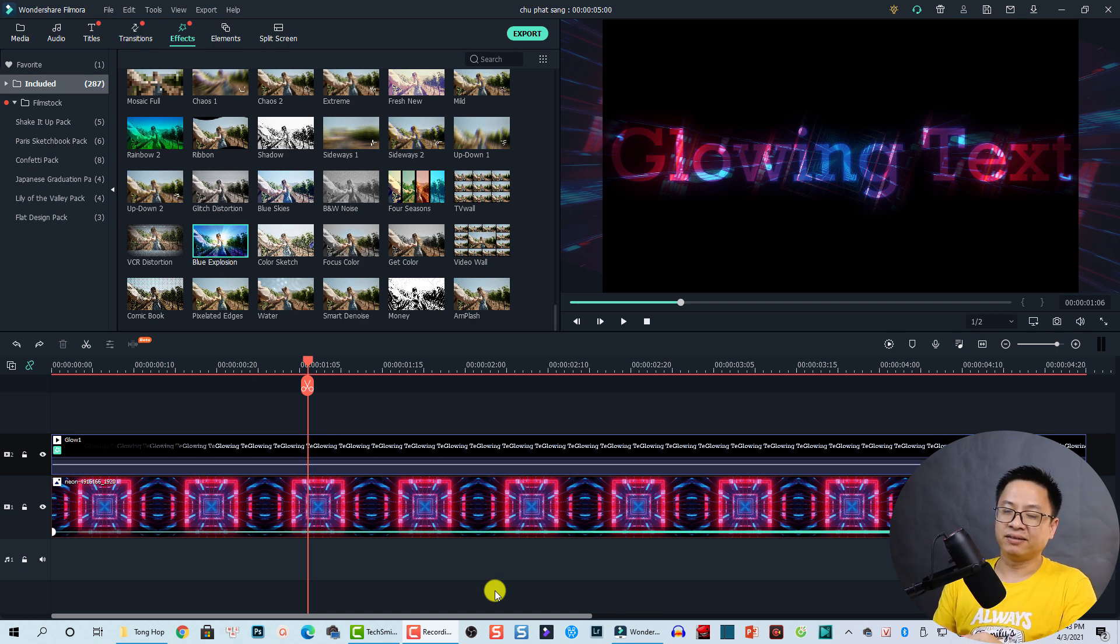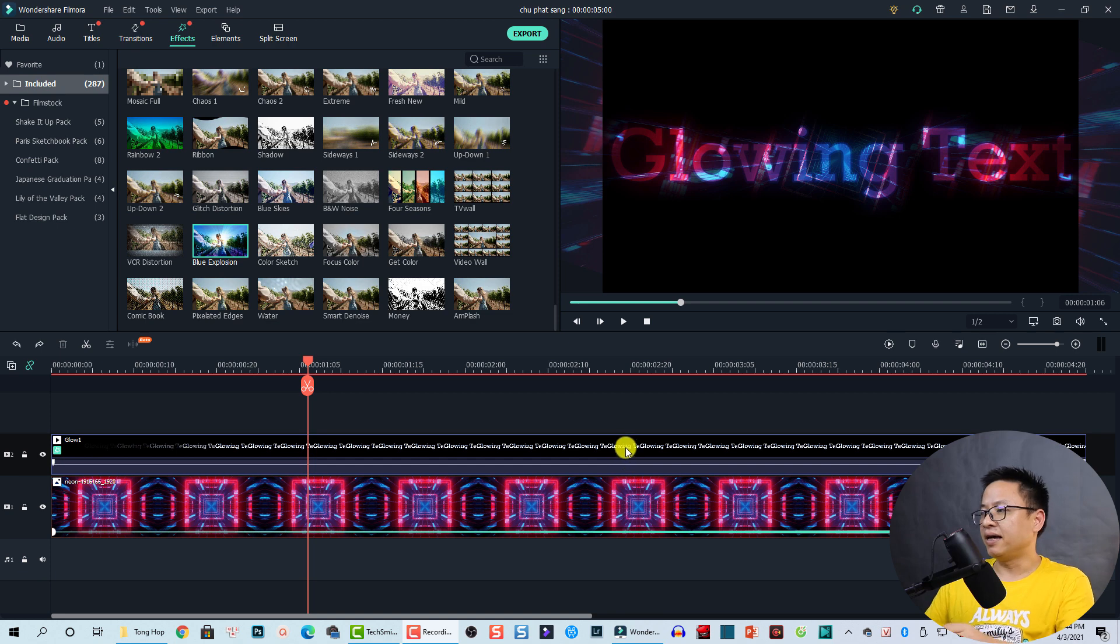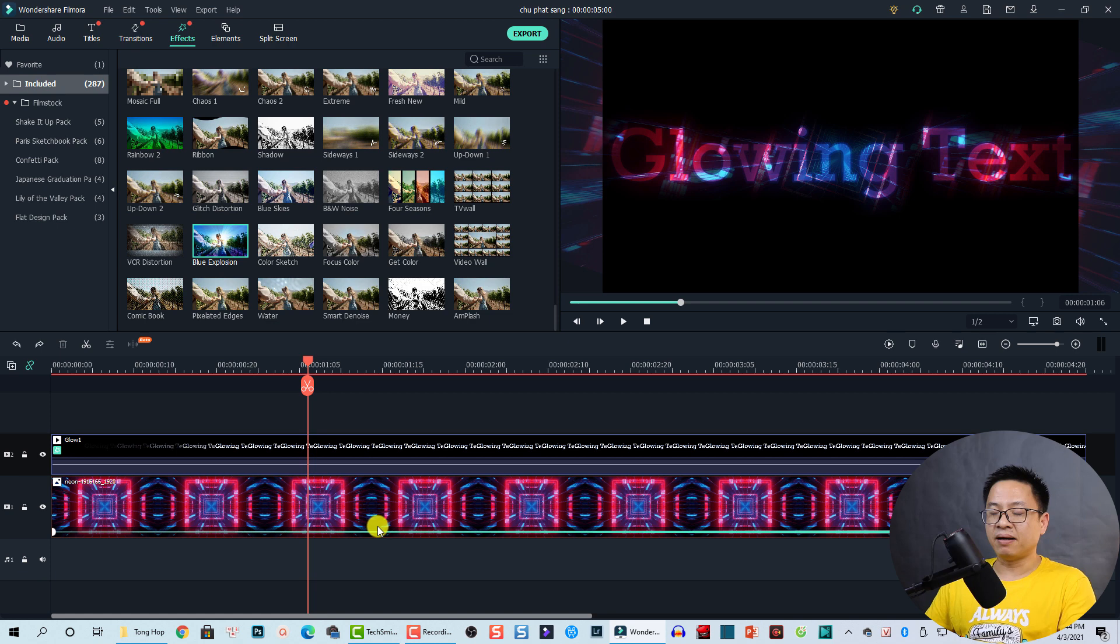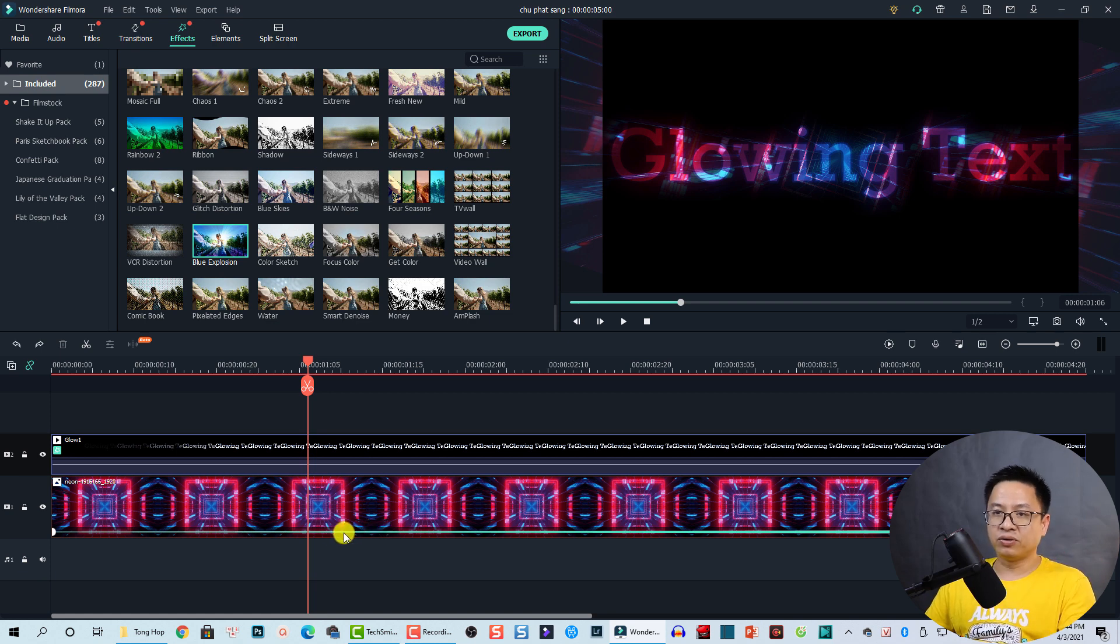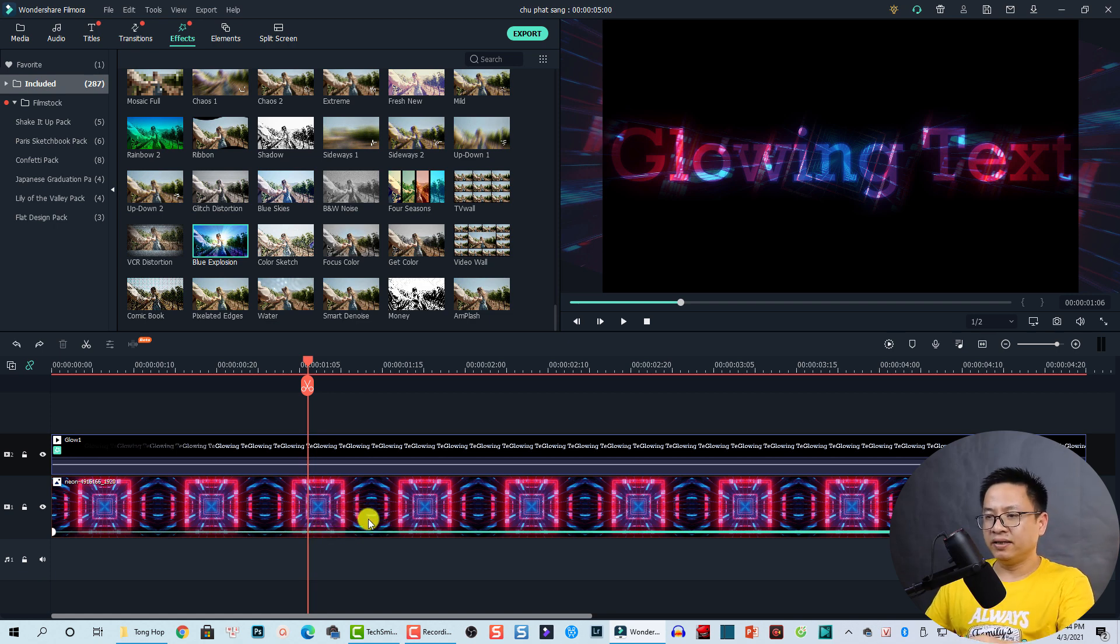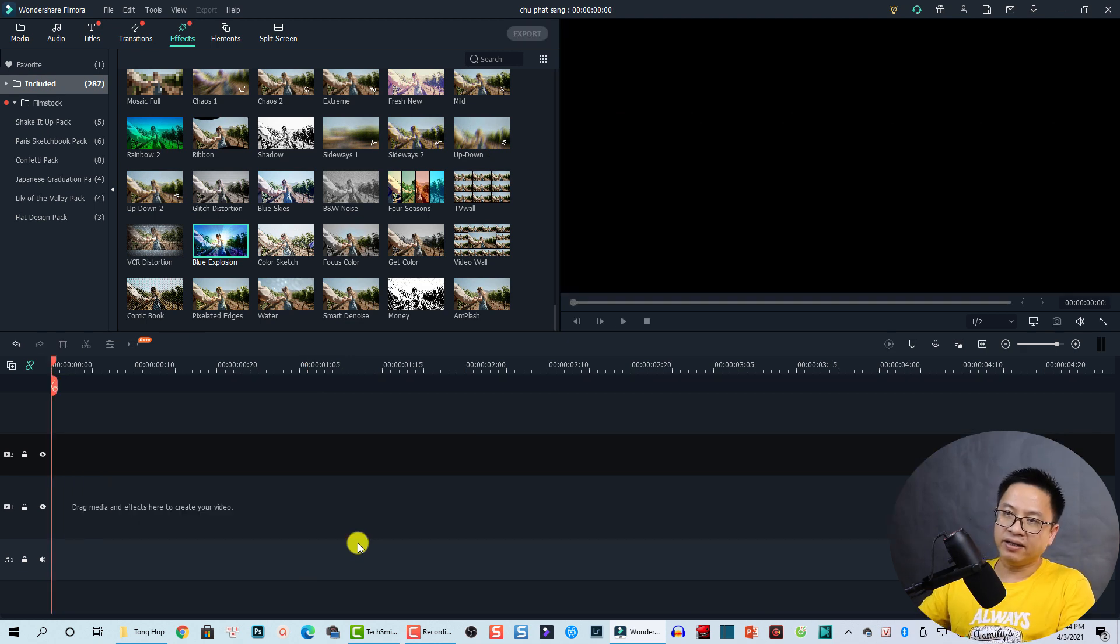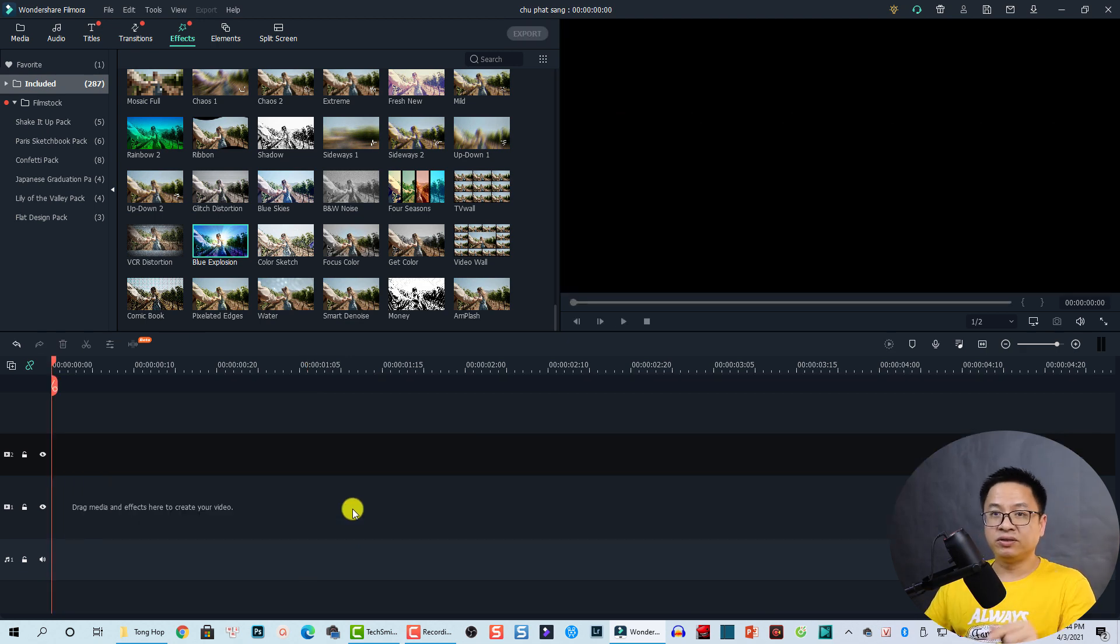So here I am inside Filmora 10. This is the example timeline. I just showed you the result of this timeline at the beginning of the tutorial. By the way, I will delete the timeline now. Press Control A and delete it.